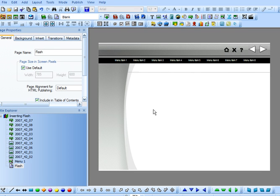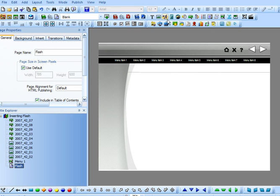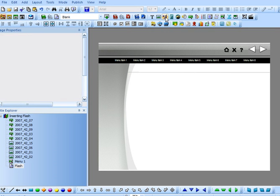As you can see, I have Lectora open, and I've created a page that I called Flash, and you can call that page anything you'd like to. So select the page, and then click the icon Add Animation.